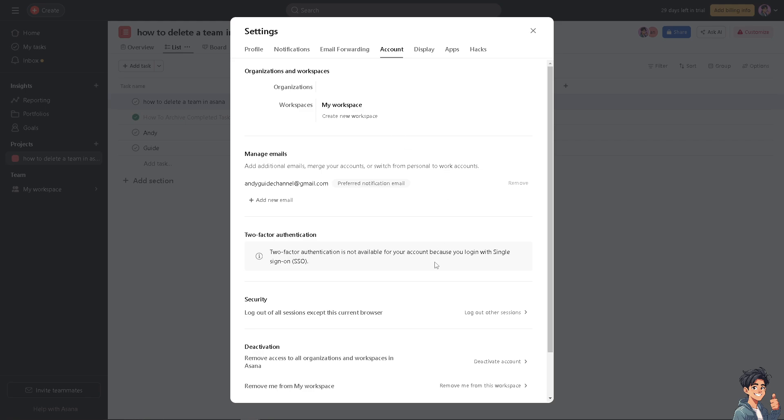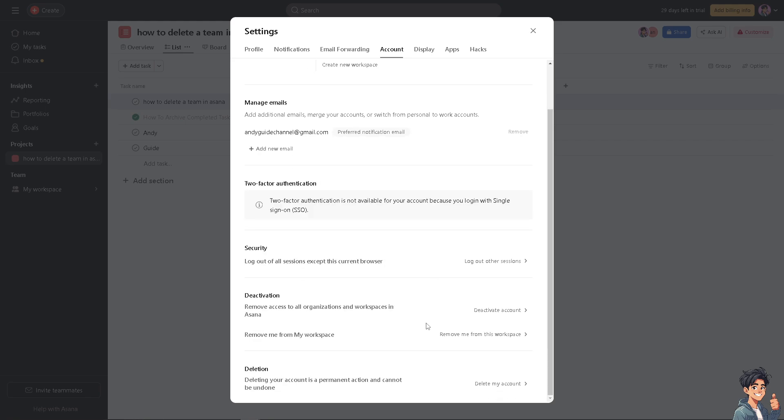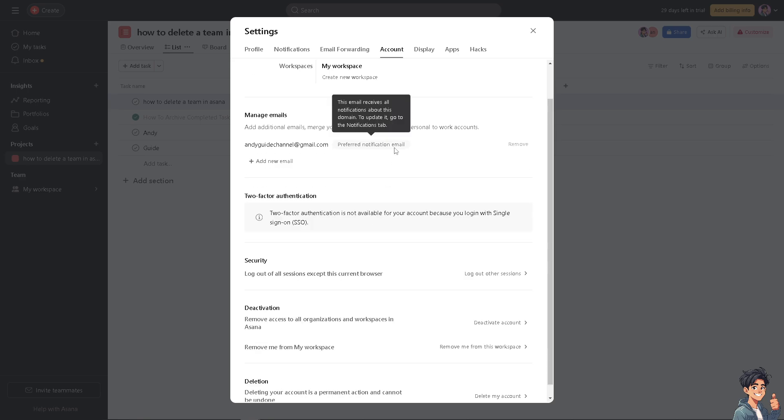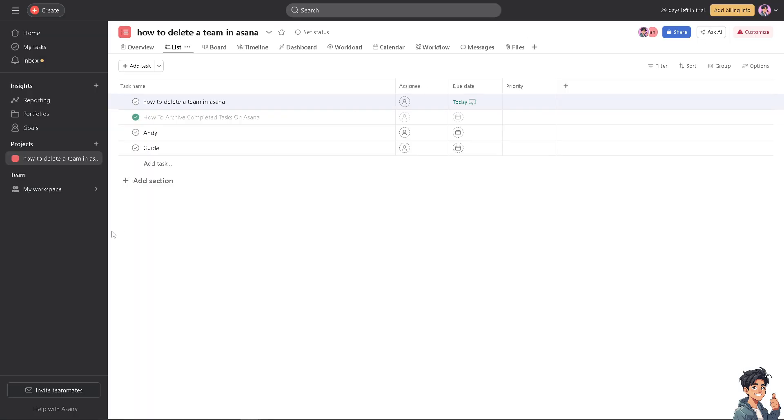We have a separate video on how to remove a workspace here in Asana that you might want to check out on our channel here in YouTube, and then just create a new space solely for the new project that you are currently working on. Now if you are having problems deleting a team here in Asana, just go to the Help with Asana.